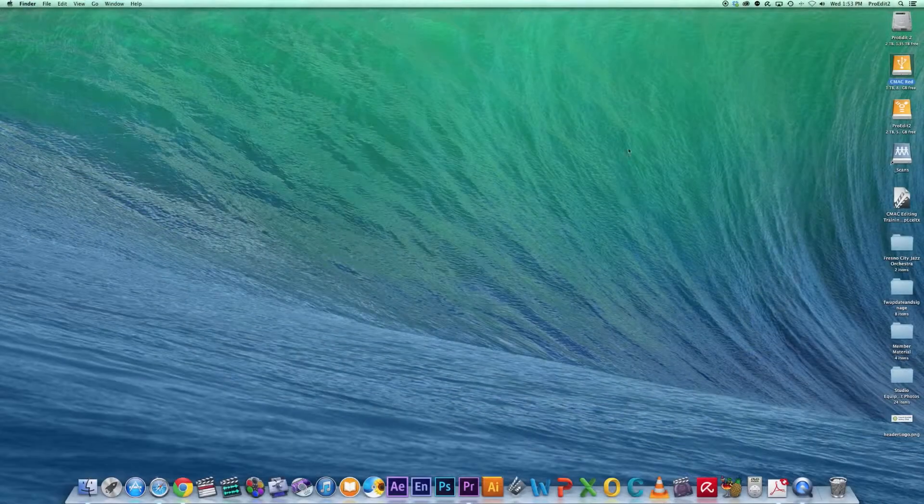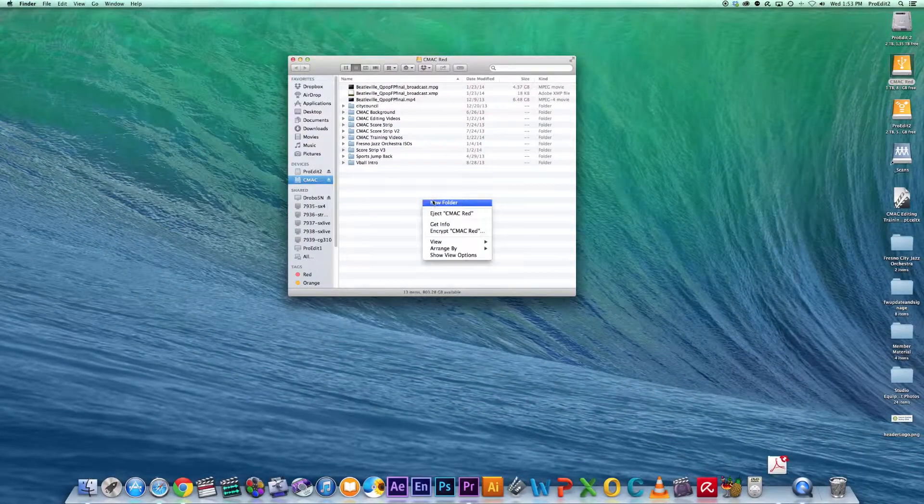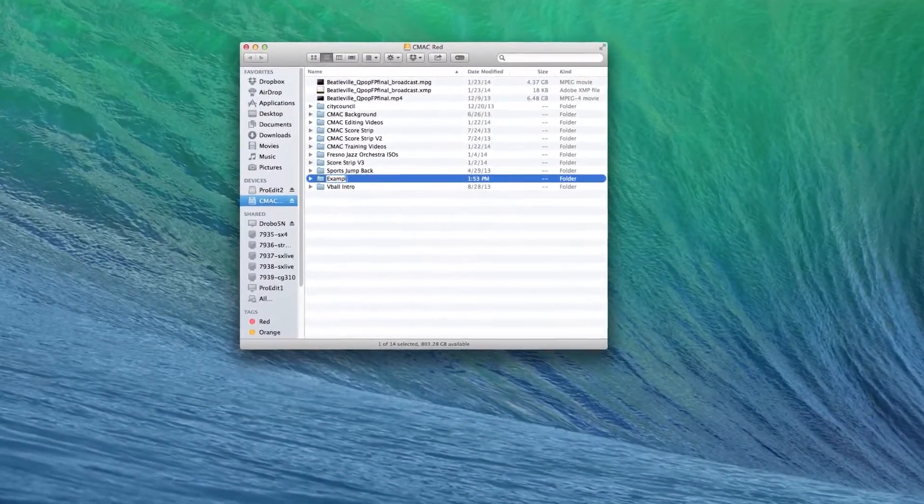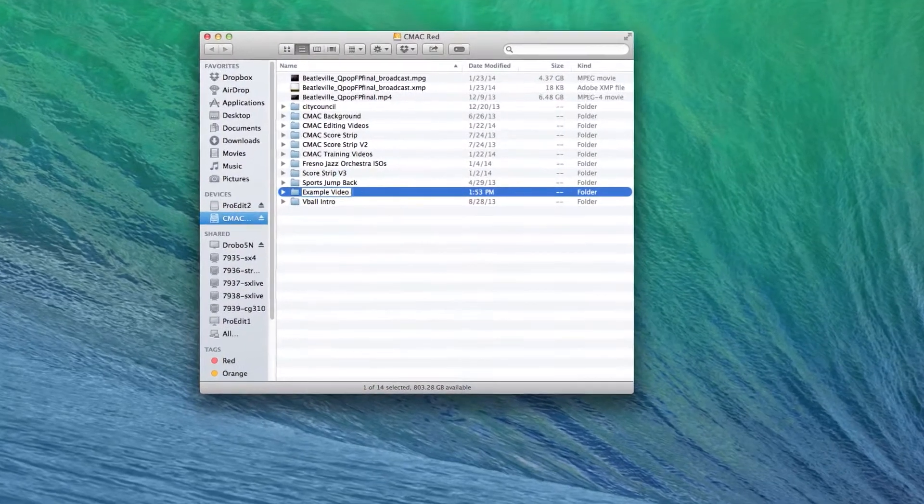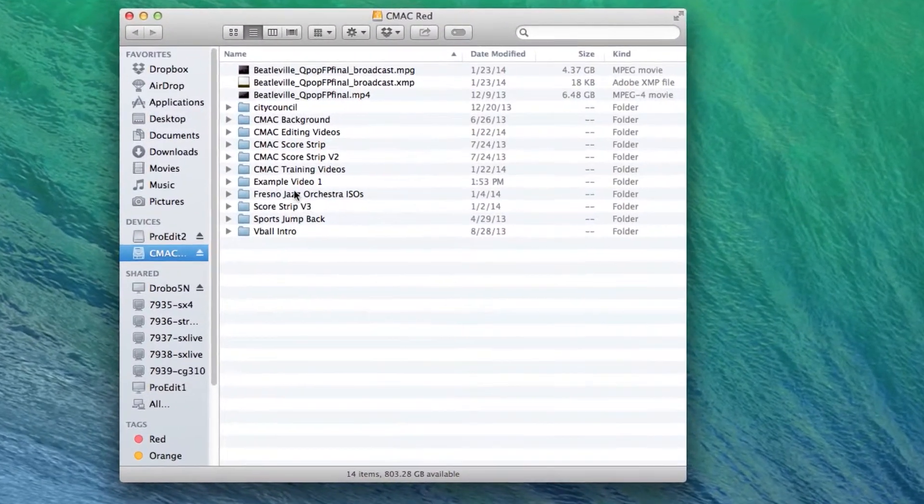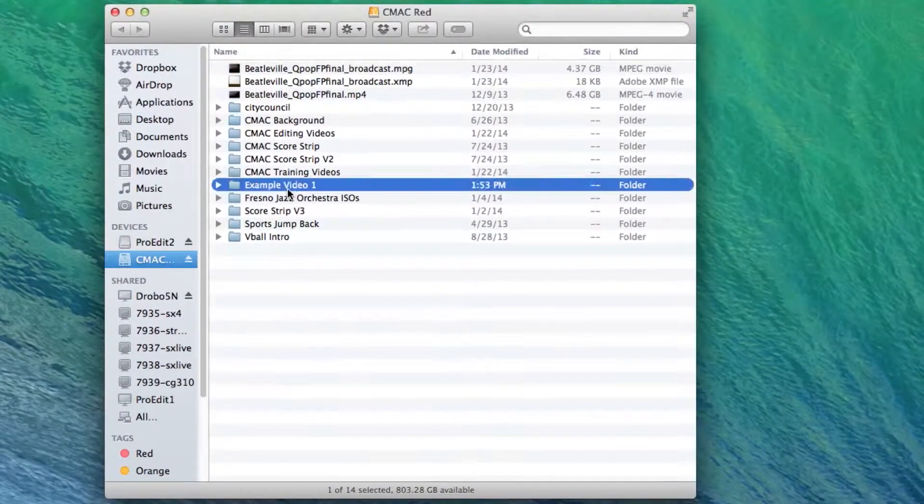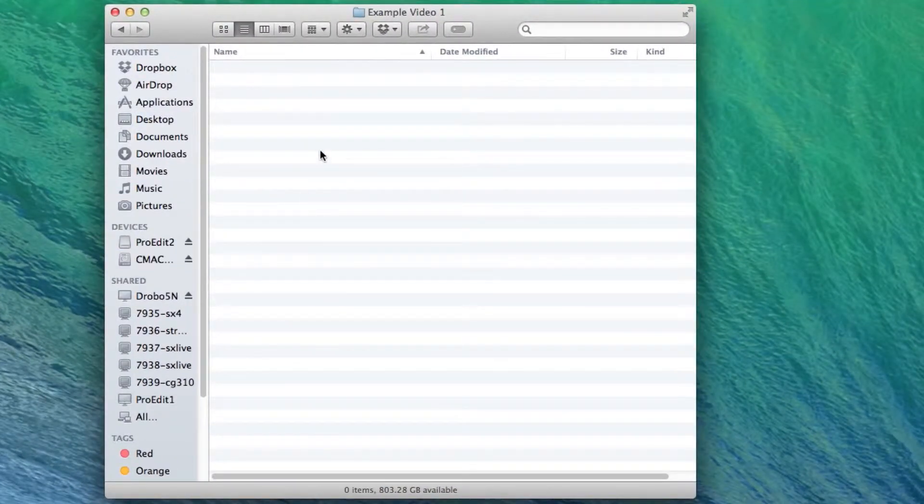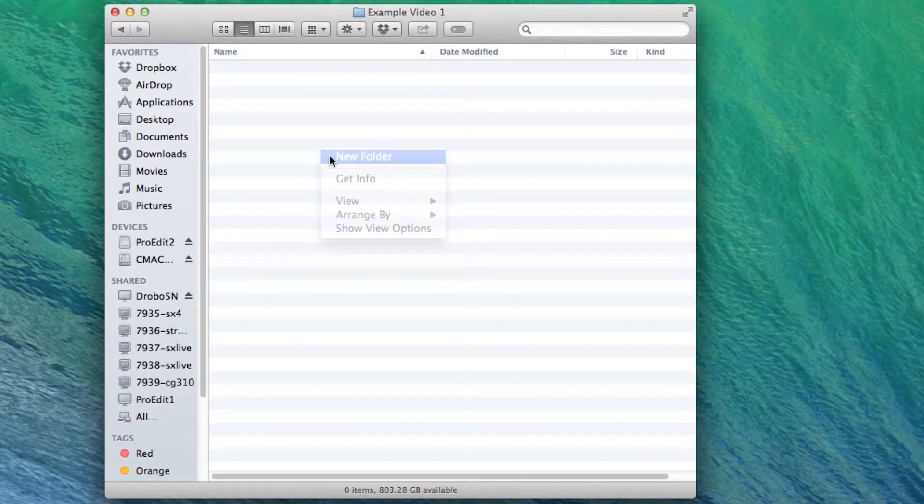Open up your hard drive and create a new folder. Name it after the project you'll be editing. Double-click the folder to open it. In here, let's create another folder.